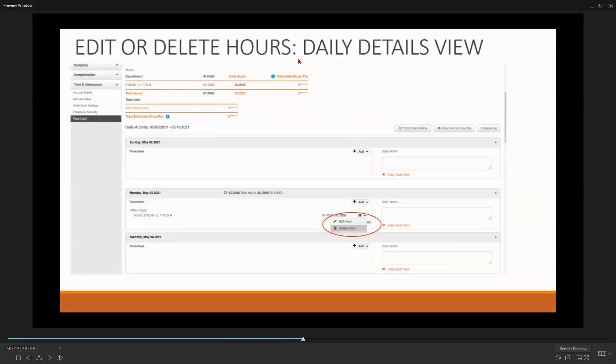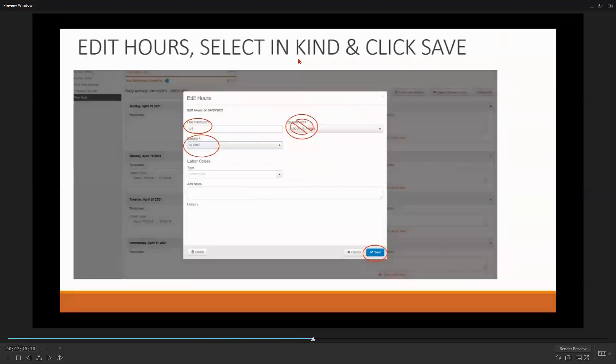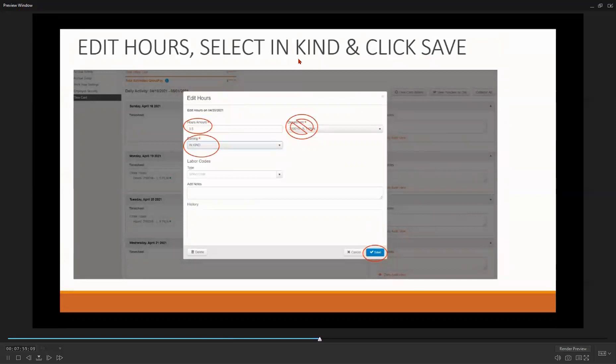Once you select Delete, you will receive a prompt asking you to confirm that this is what you want to do. If so, select Yes. Once everything is the way that you want, select Save. Remember, do not change the department code.